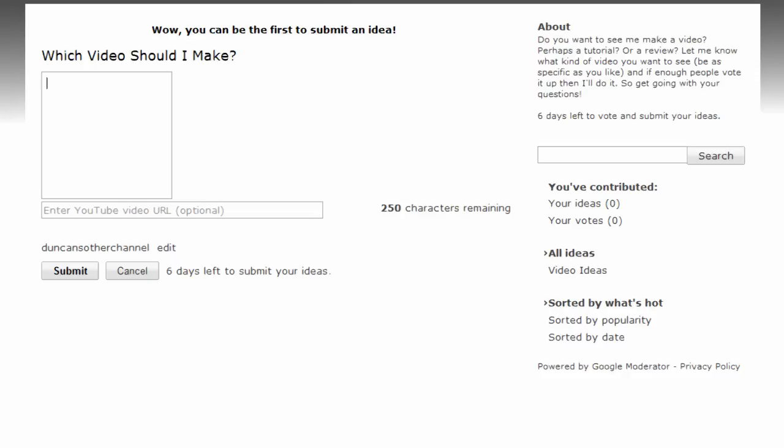I've just set this up so nobody's done anything yet. But what you can do is upvote once people have started to add them. So for example,